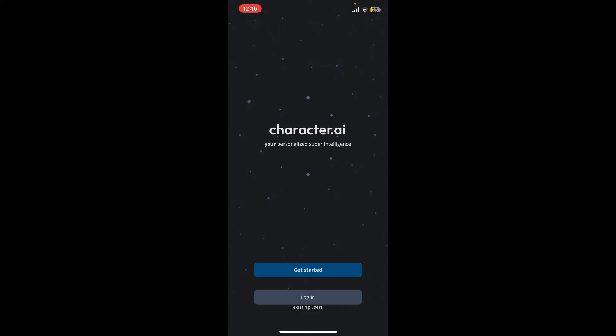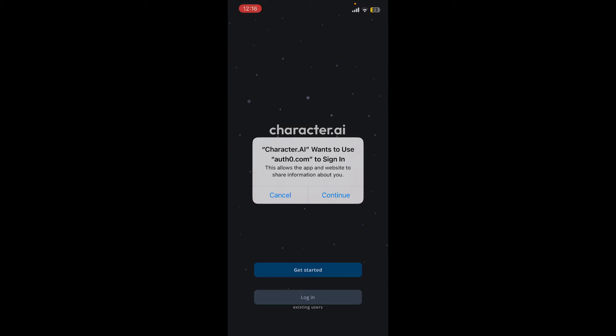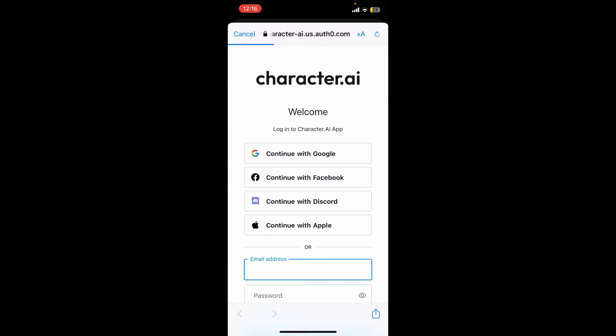If you are an existing user and you'd like to log into your account, tap on the Login button. Character AI will ask you a prompt in the pop-up. Tap on Continue and this will take you to a web browser.